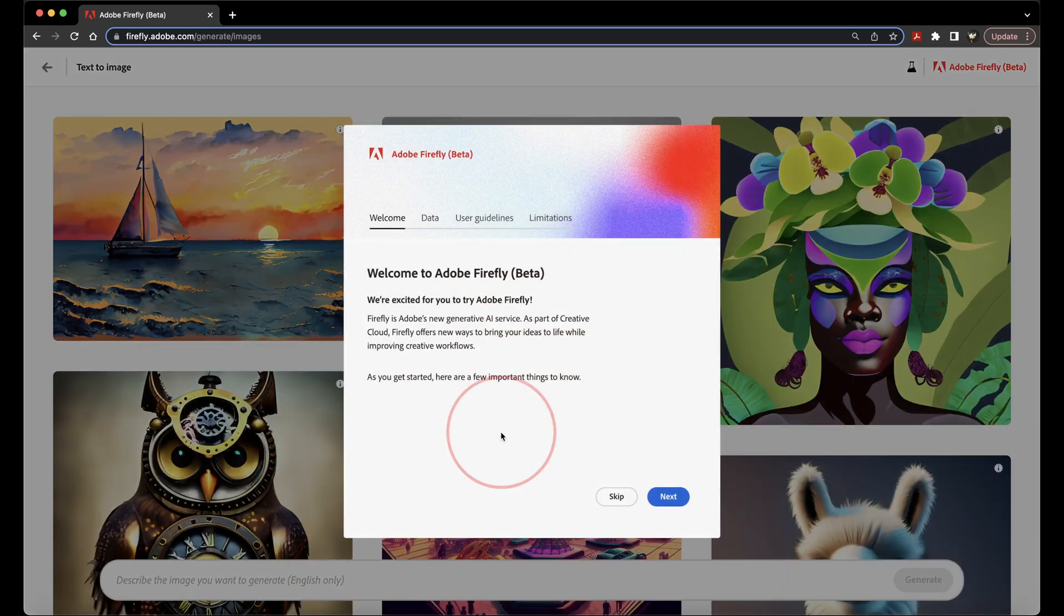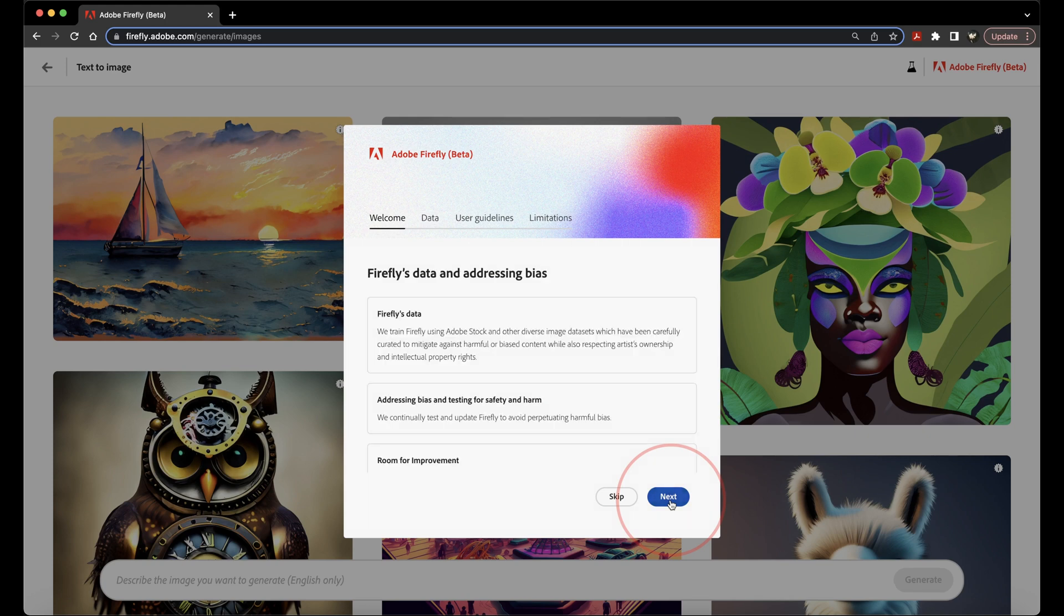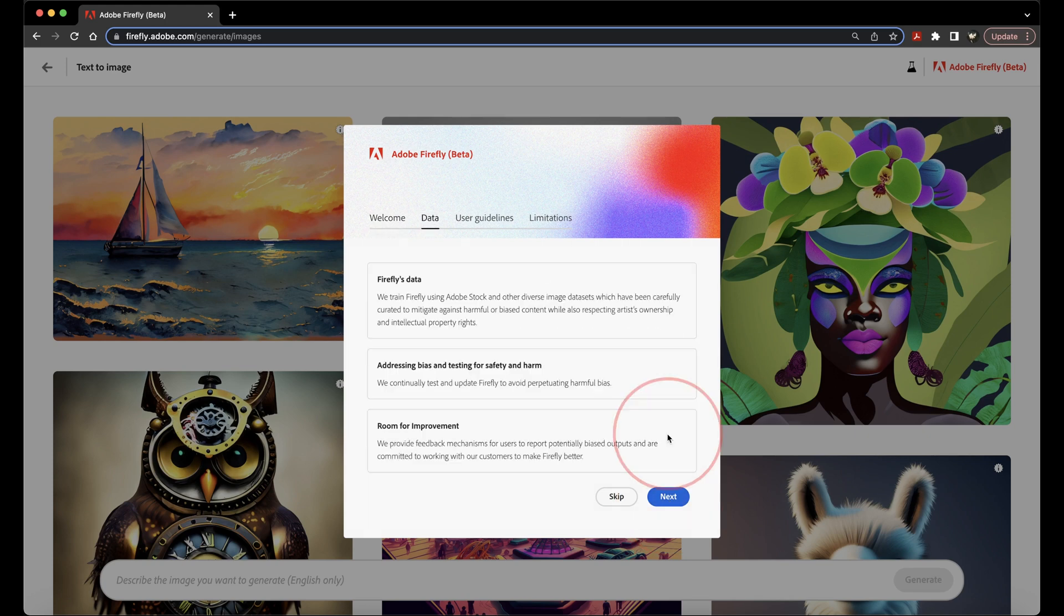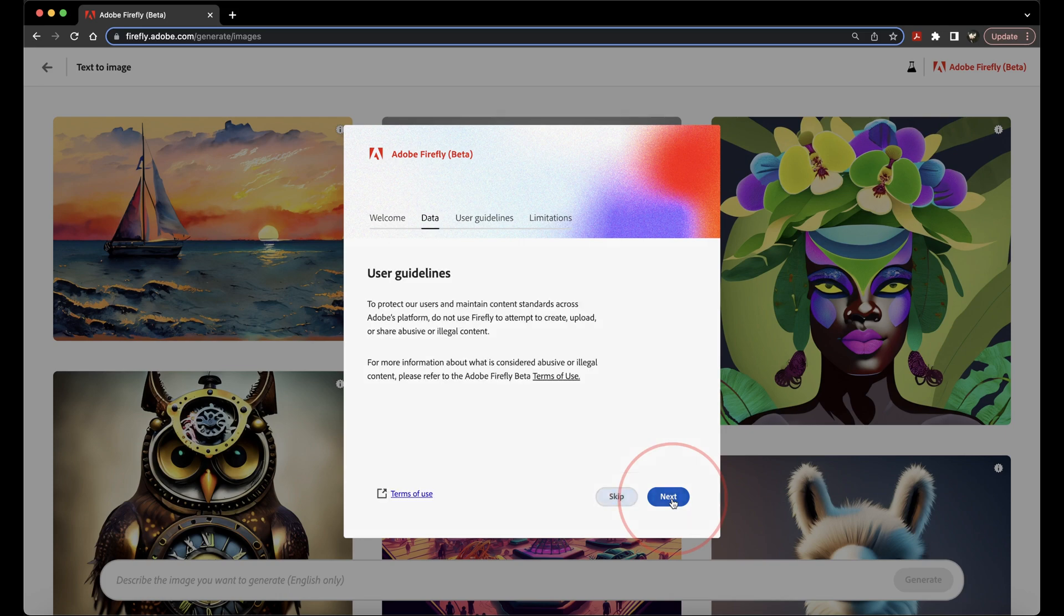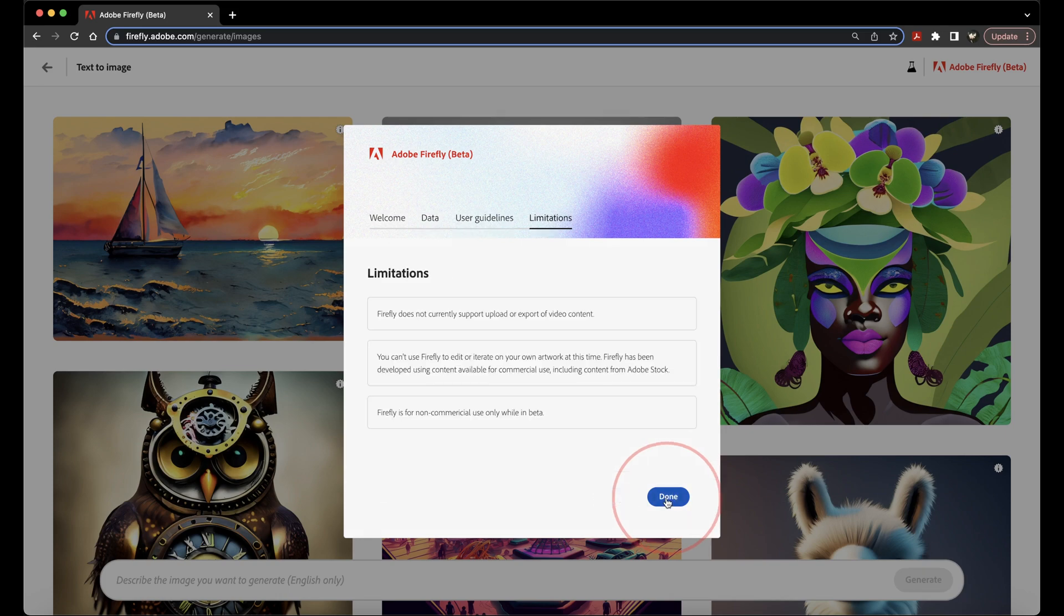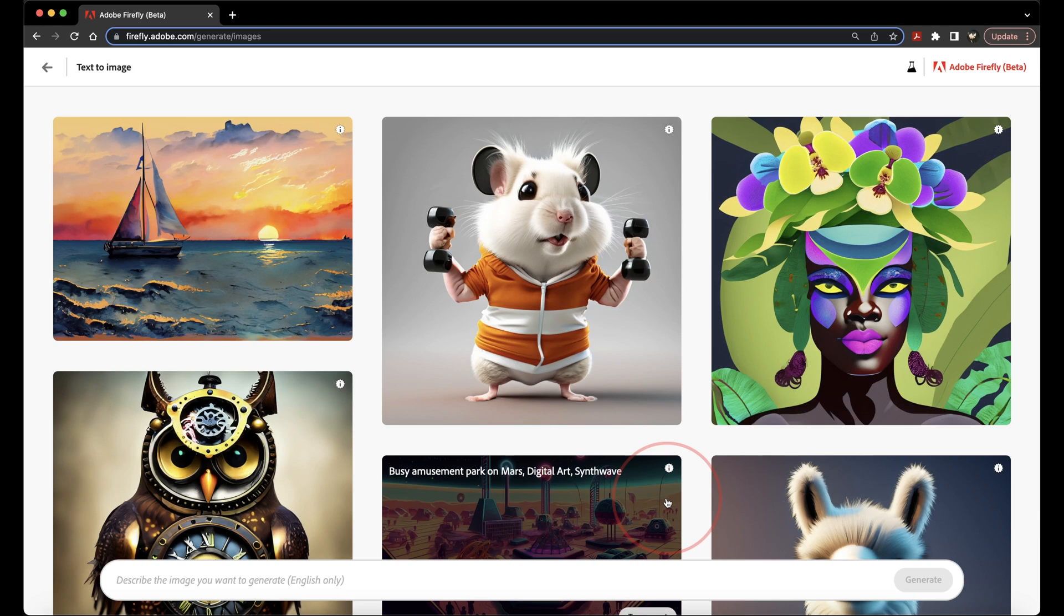You can go ahead then and read through the different overview pages before you get into the actual Firefly pages. This will just go over stuff of where they're pulling the data from, the user guidelines, and the limitations that currently apply to Firefly. After you're done reading everything, hit Done, and then you'll be taken to the Text to Image page.